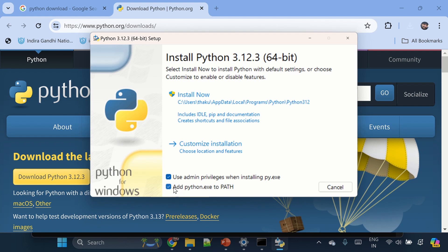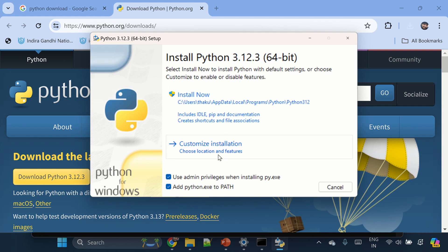This last checkbox will make sure that it will add the python.exe path to your environment variable so that you would be able to access it from anywhere from the command prompt or shell. Okay, I'll go with the default installation. If you want to customize the solution, here is the option.